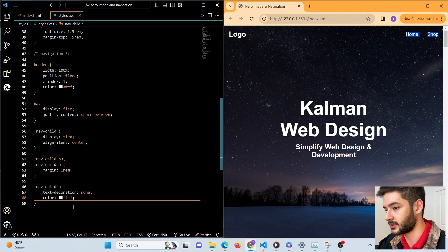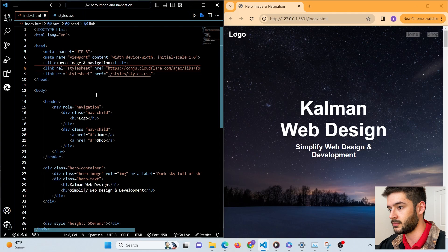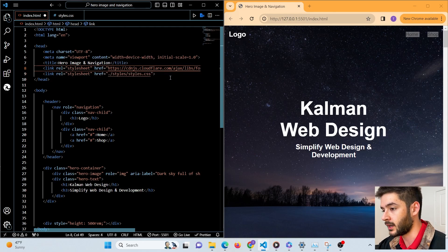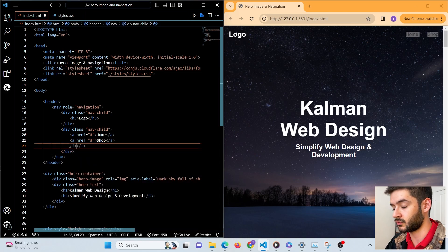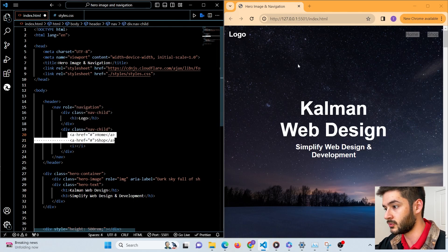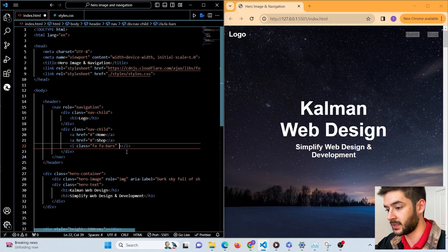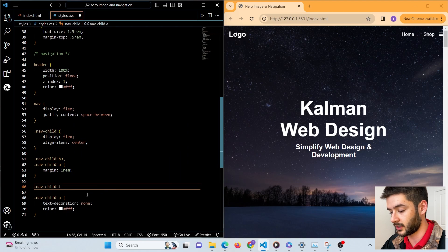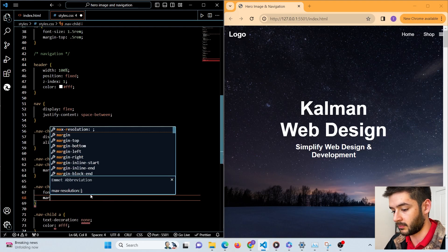Now we go back to our HTML page and link to Font Awesome by pasting the Font Awesome CDN — make sure this is above your CSS file so you can edit the styles. I'll leave a link to the CDN in the description. We add a Font Awesome bars icon (fa bars) where our links are located, because we're going to toggle it based on viewport width. For accessibility we add a title that says 'button to open navigation.' We then target the nav-child i element and set font-size to 2rem and margin to 1rem.